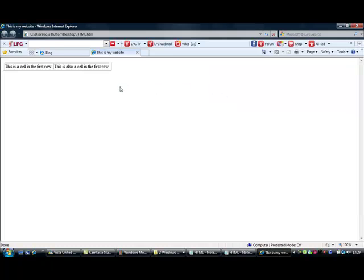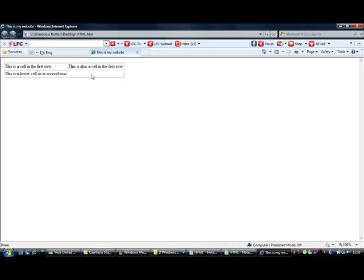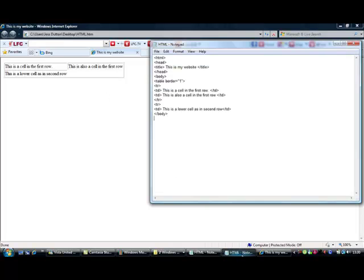And view it in there. It looks a bit scruffy because it's still made a space for the fourth one, so I'm going to add a fourth one now.